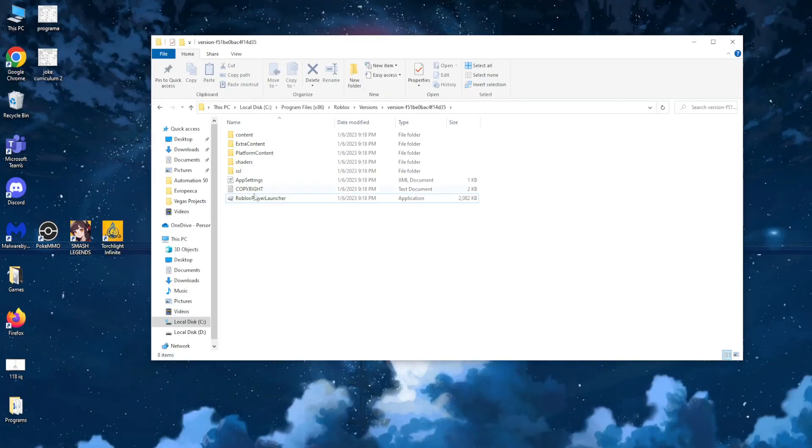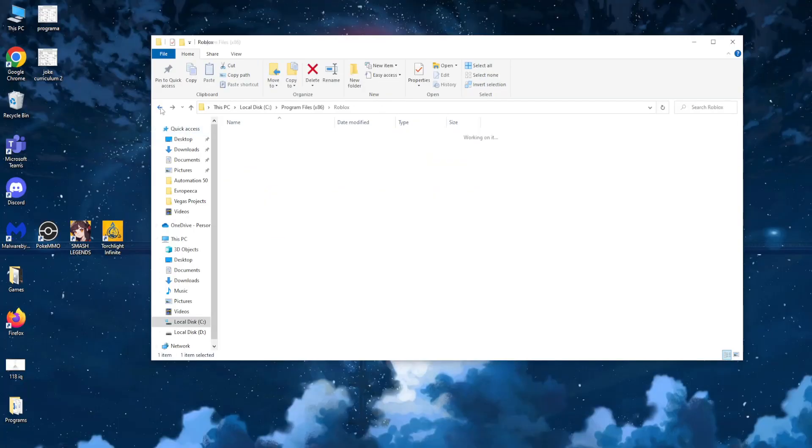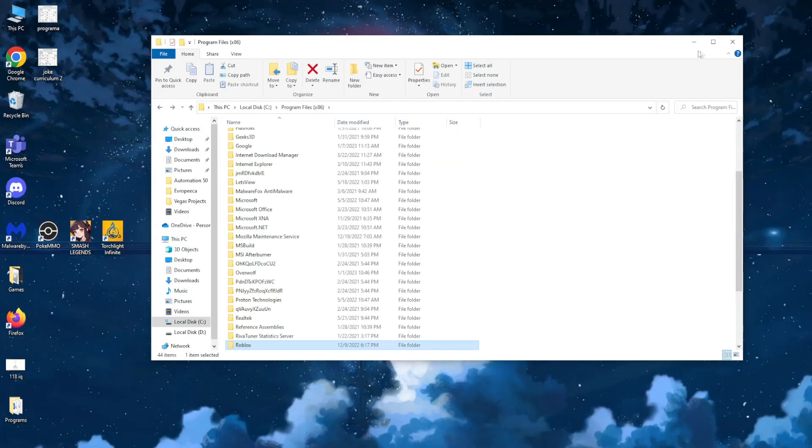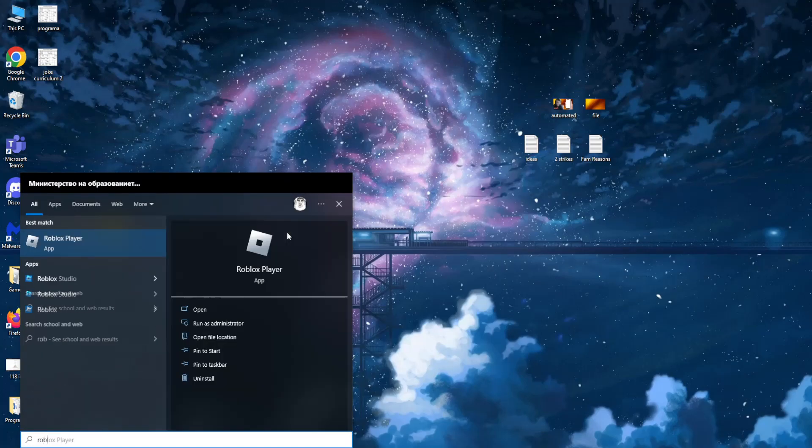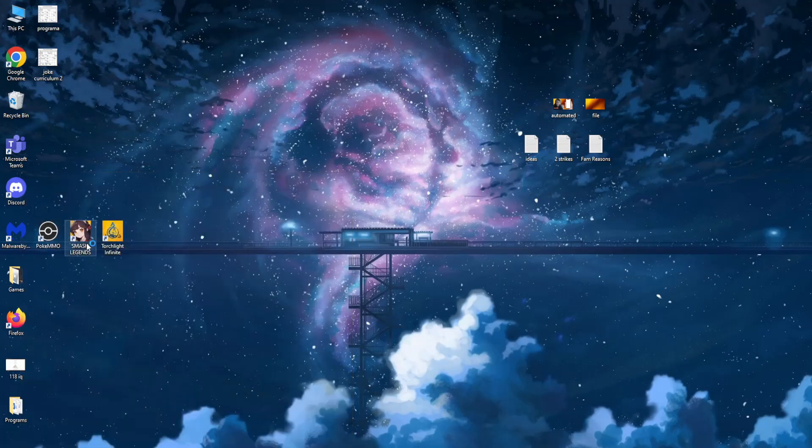Now if we restart our PC and simply search for Roblox Player, if we click on it, we should no longer have the beta function or the beta launcher.